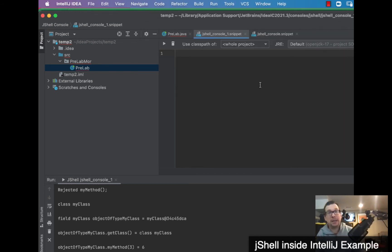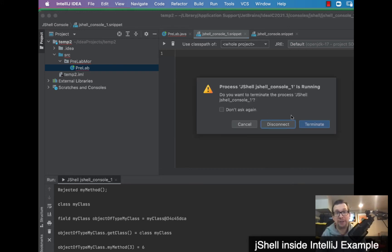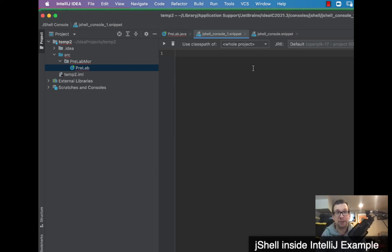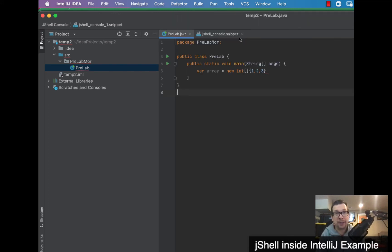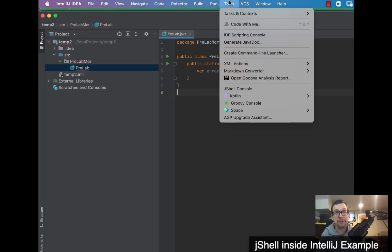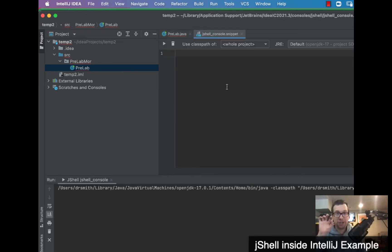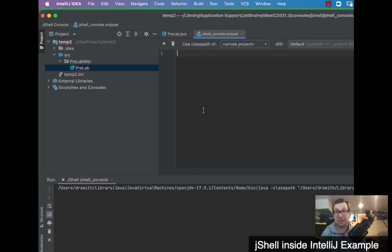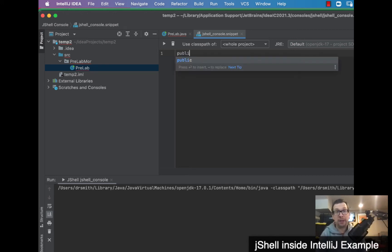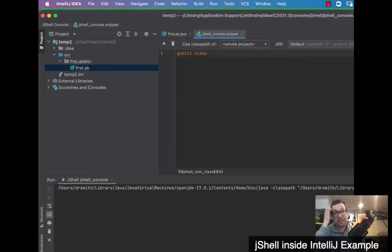Now let's try this out inside of IntelliJ. I'm going to terminate the standalone JShell and show you how it's done there. I go up to Tools > JShell Console, and it creates a JShell console within IntelliJ. This is the editor area and down here are the results. Let's create a class — you can see the syntax highlighting and IntelliJ's intelligence kicks in.